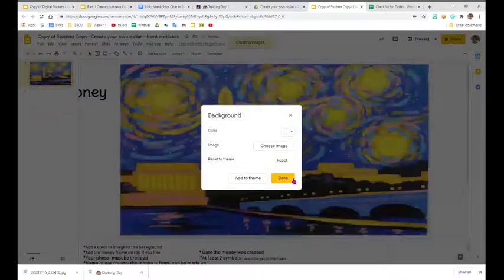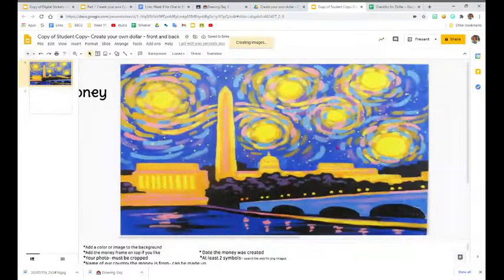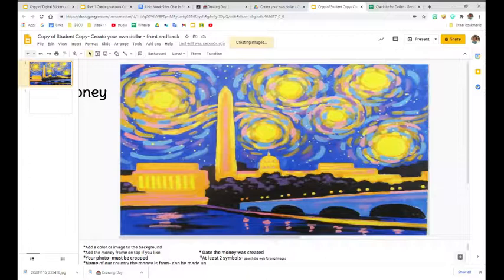Once I do that, it's going to put that in as the background, and it's just going to do that on the front. I can choose something different for the back.